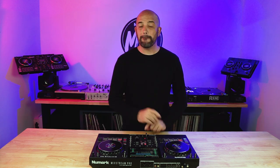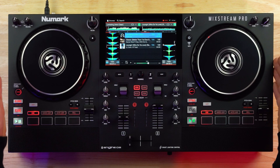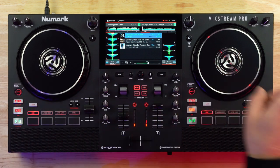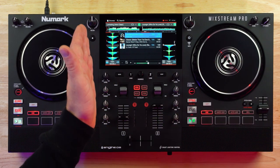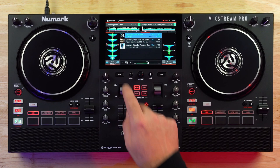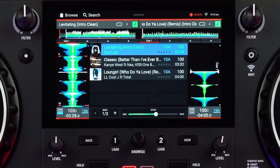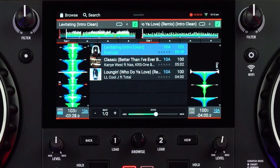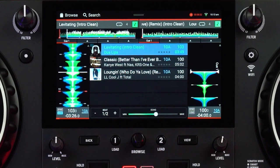Step number one of mixing: match your tempos. You'll see on the Mixstream Pro here, I have two tracks loaded up. On the left deck, we have a track playing at 103 beats per minute — you can see it says 103. That is the BPM, or the tempo, of the track.